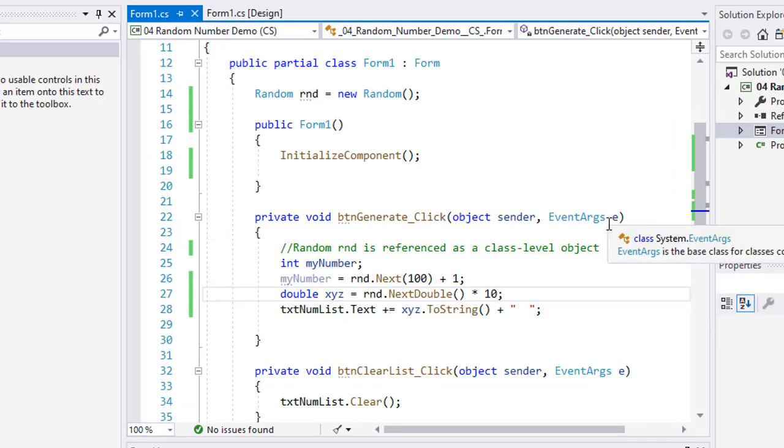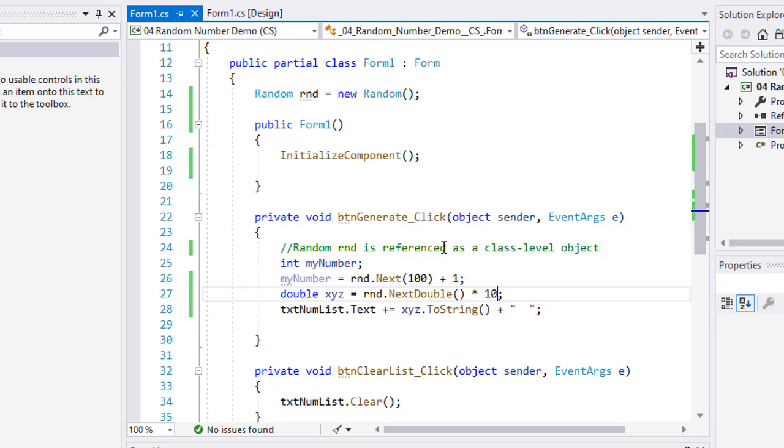And now I'm getting values between 0 and 10, and 10 being exclusive. So that's how random number generators work in C sharp. They're very simple to use. Just declare your random number object and then reference its Next method or NextDouble method and do some math if you need it. We'll use this in a video coming up very shortly. I think it's two videos from now on how to create a dice roller project.